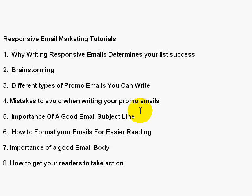In video six we'll talk about how to format your emails. Presentation of your emails is very important — the easier it is to read the better, because as you know most people scan those emails.